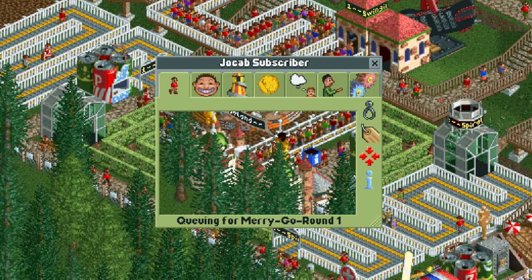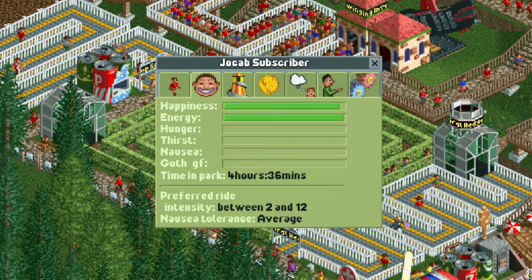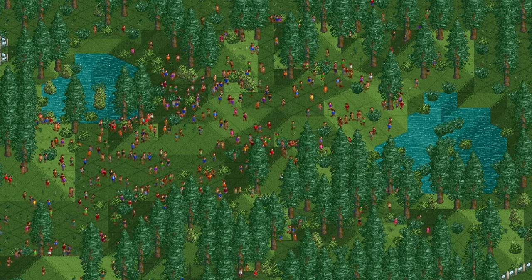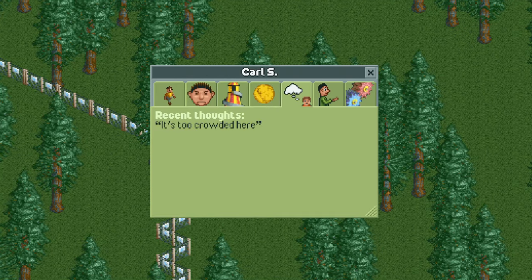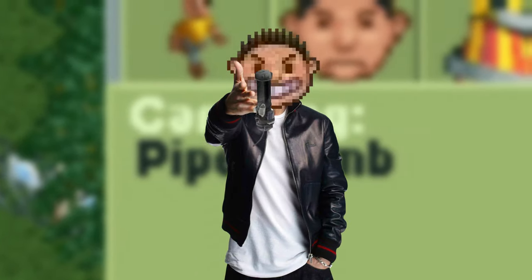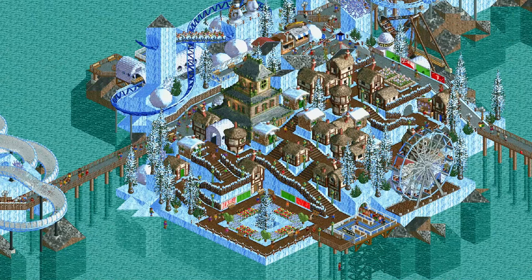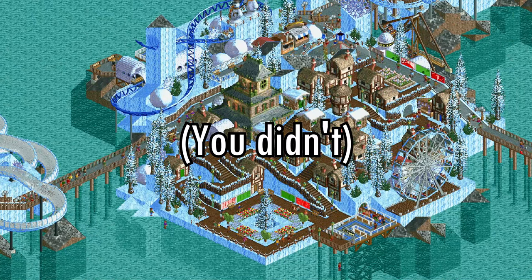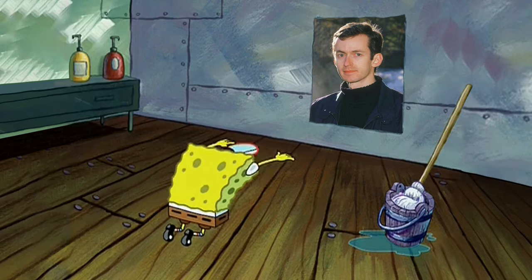Each guest with different thoughts, needs, pathing, and other stats. Now if you ask me, that is serious dedication.